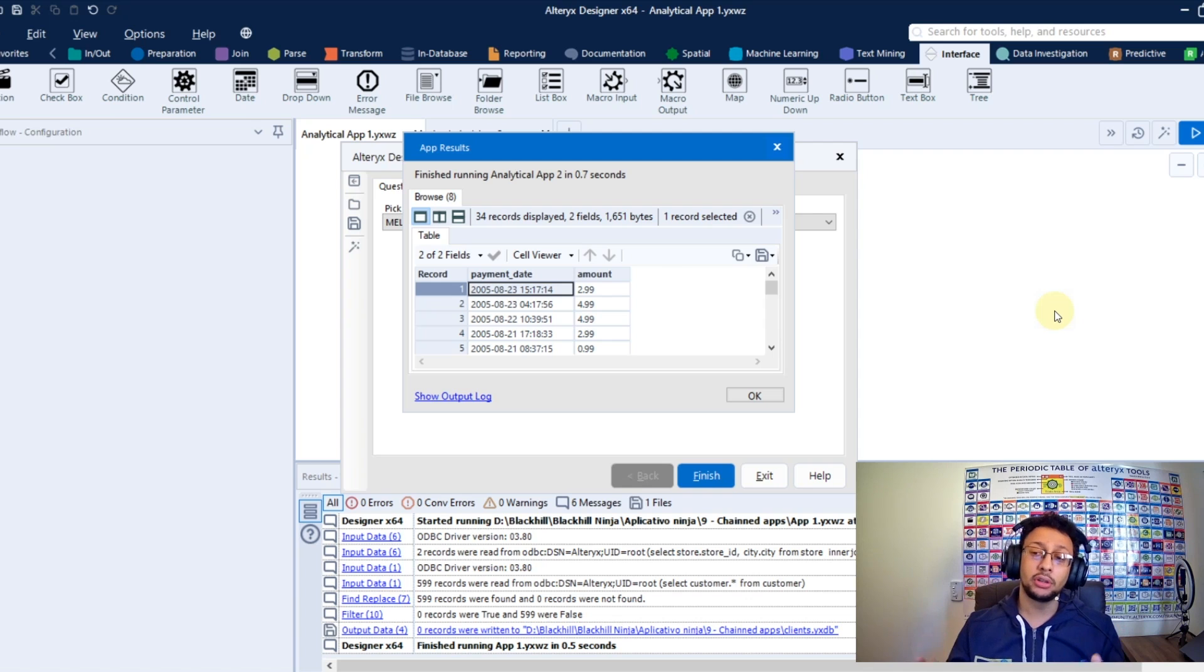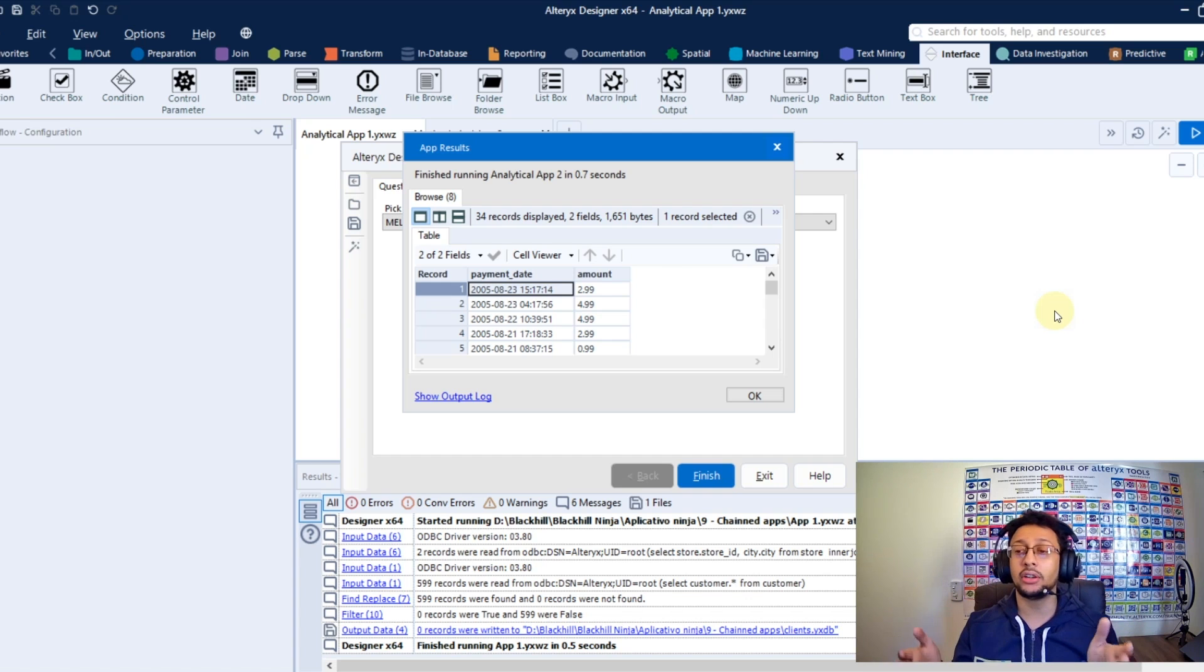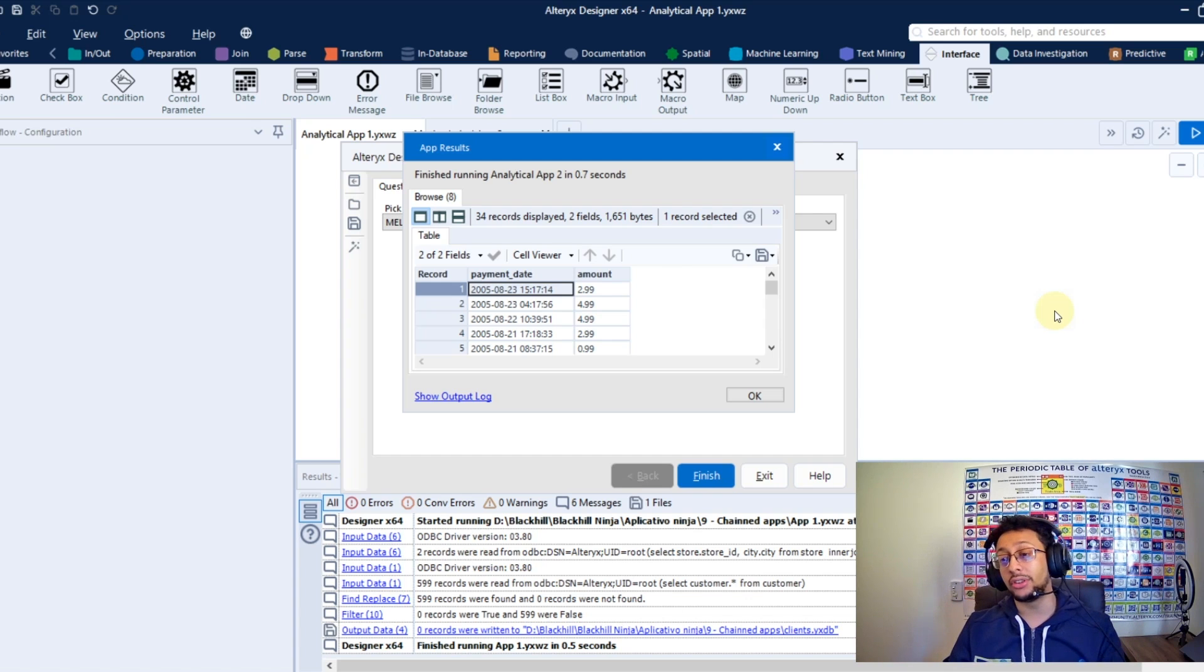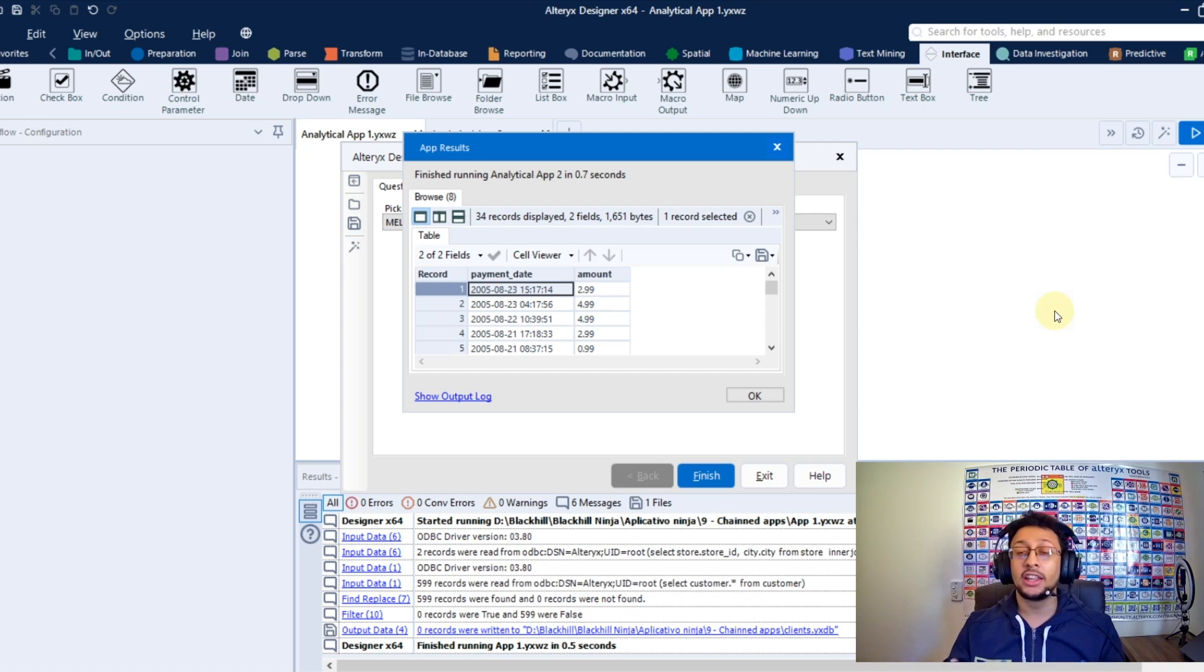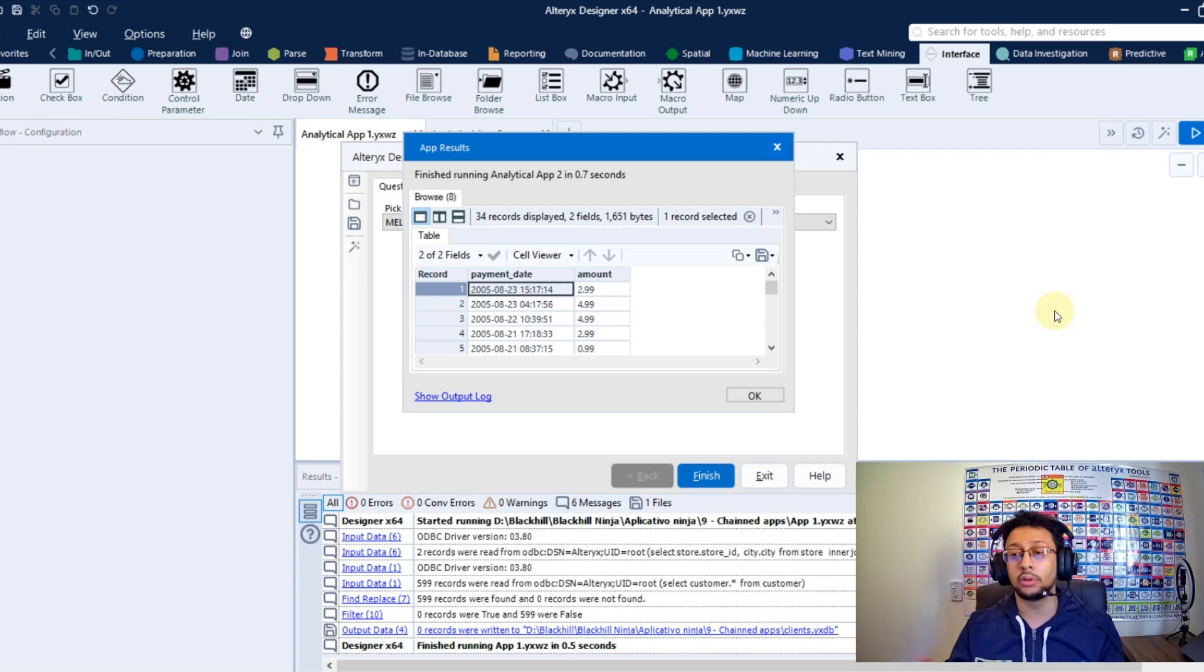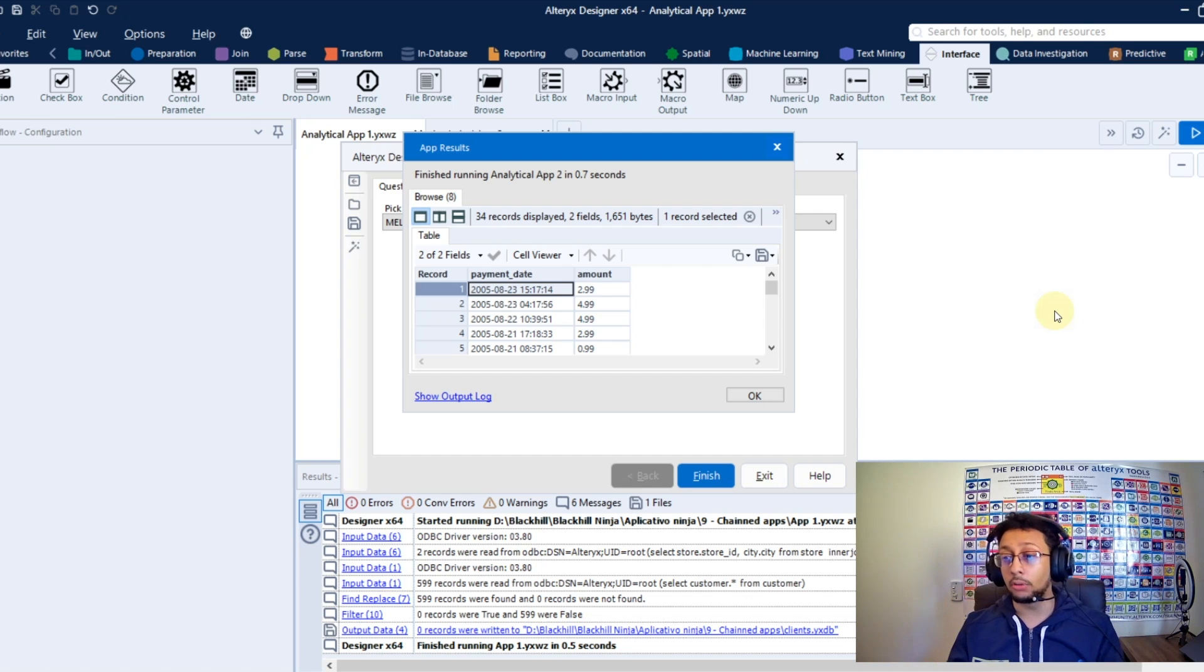So it's just because I run here in the Alteryx designer. If you run in gallery, you're gonna have just the final output of your final analytical app.